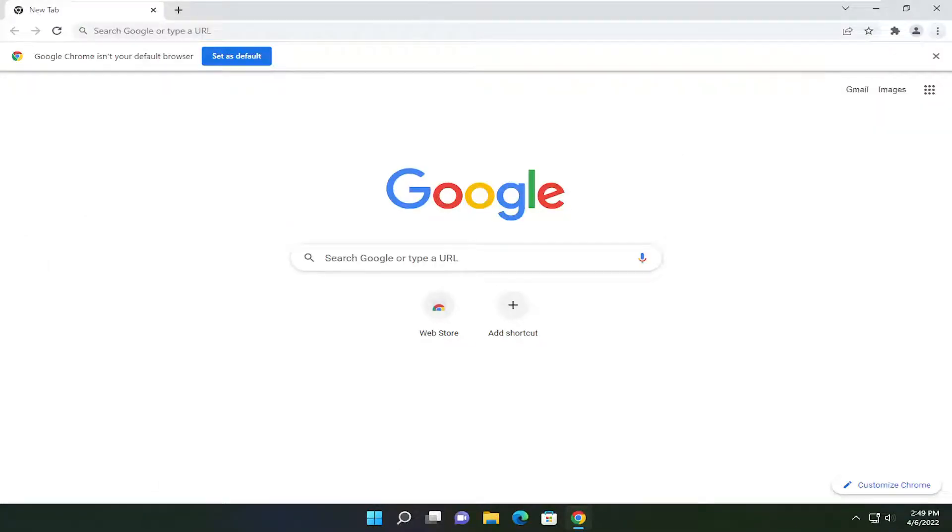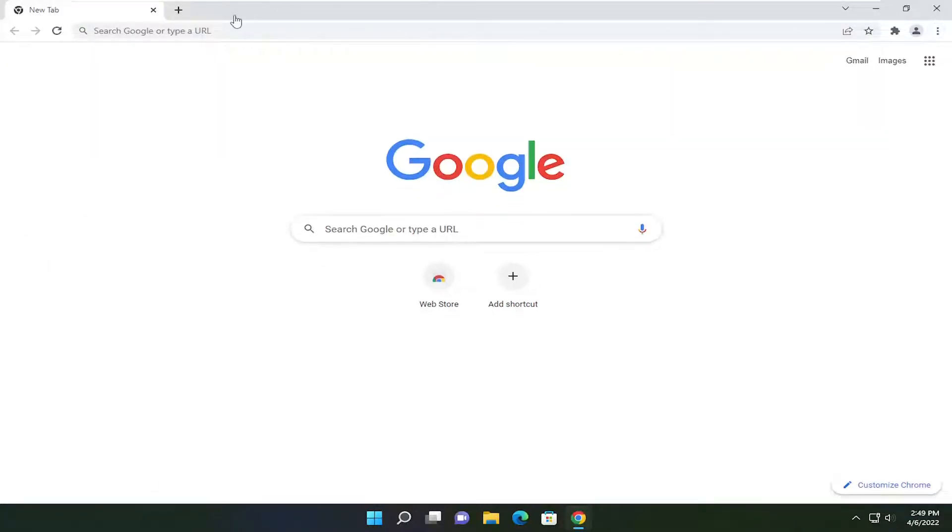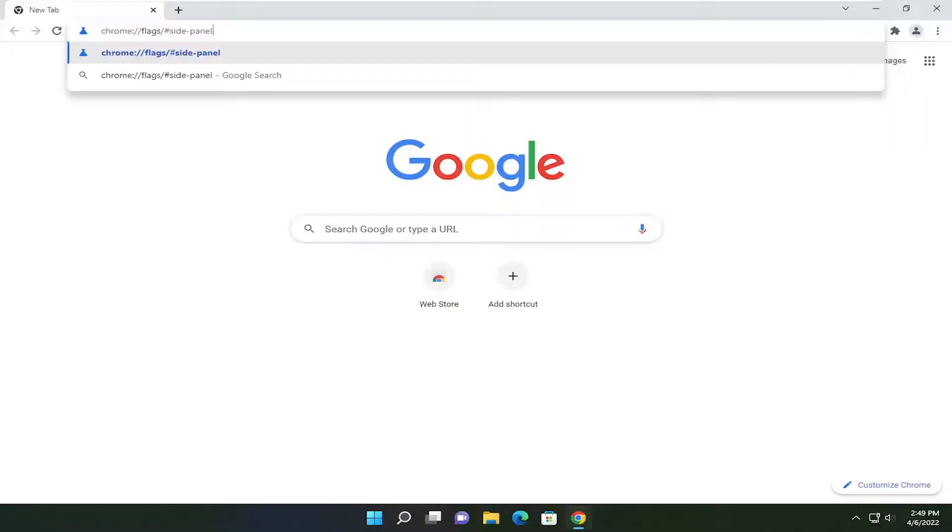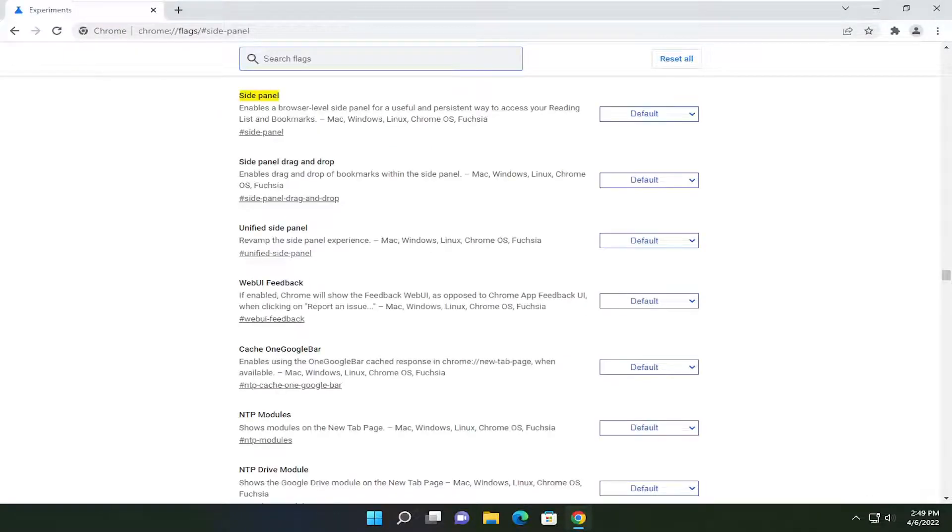The first thing you want to do is go ahead and paste in a URL I'm going to have in the description of video here guys so go ahead and copy that and then paste it in. You should take it right to the side panel option here.